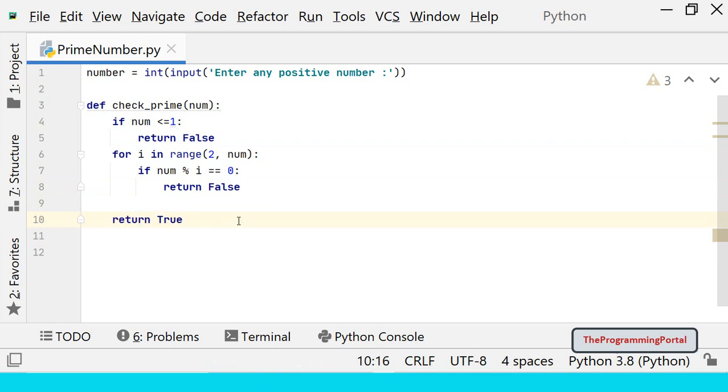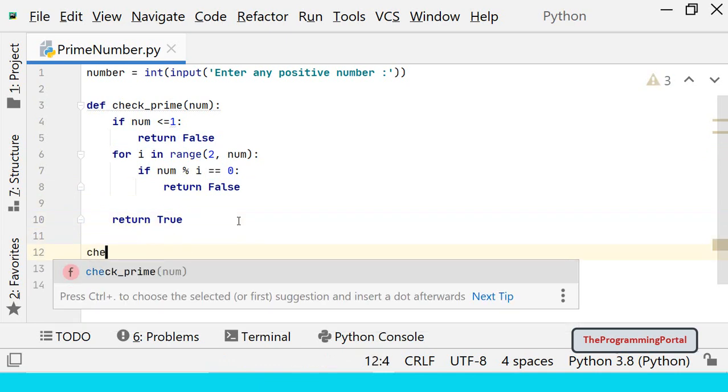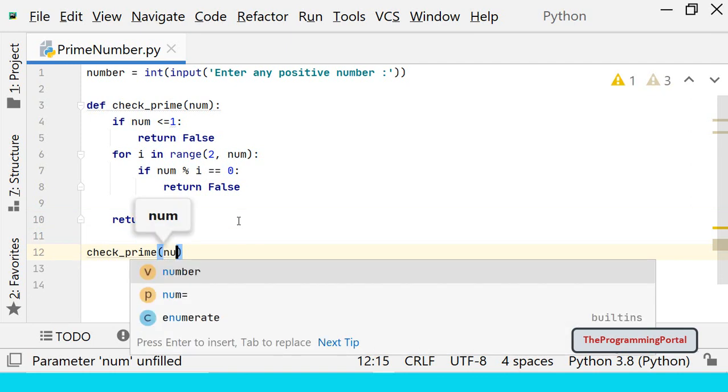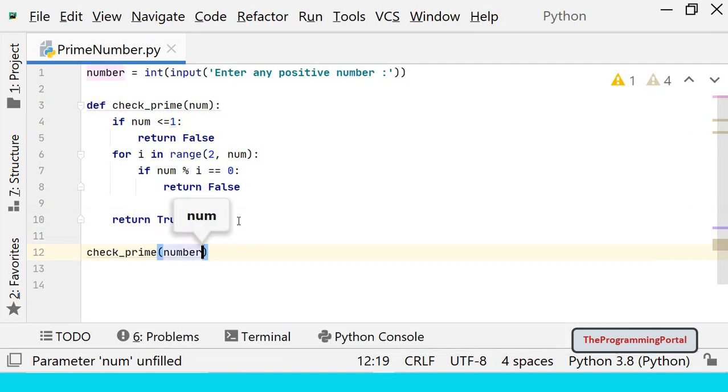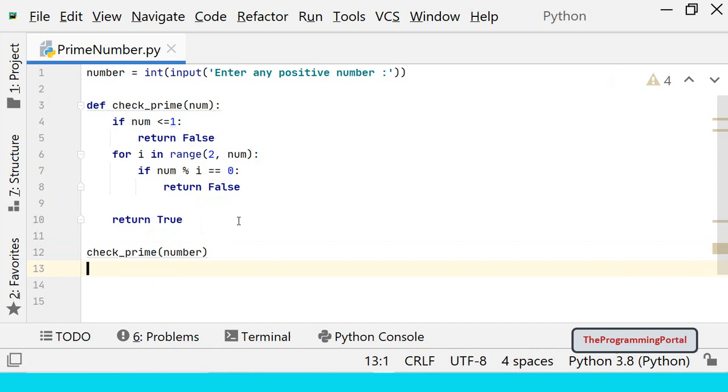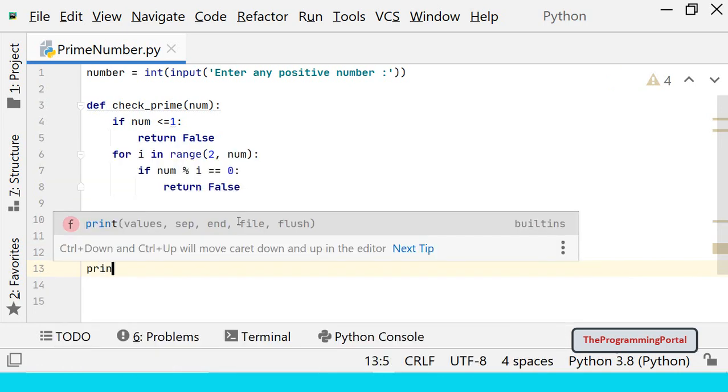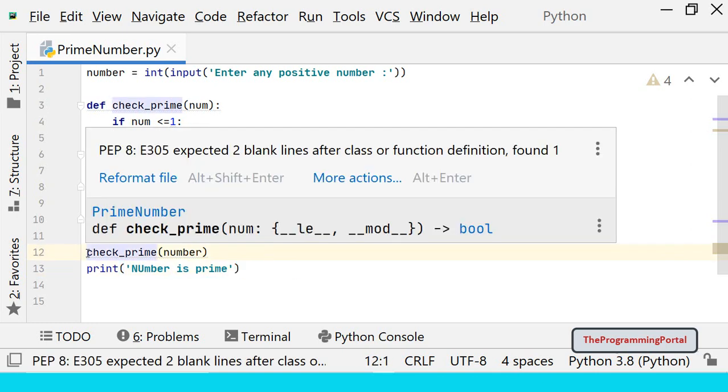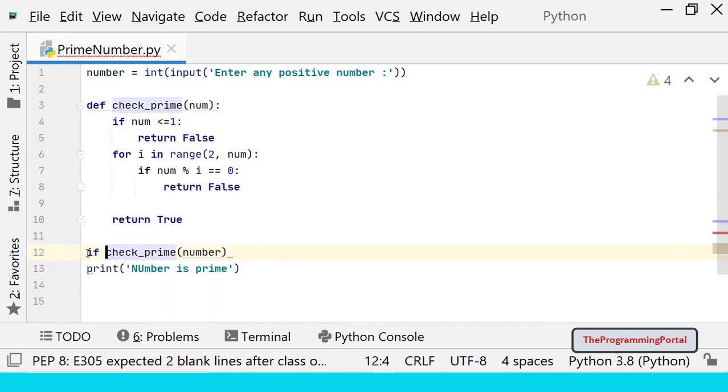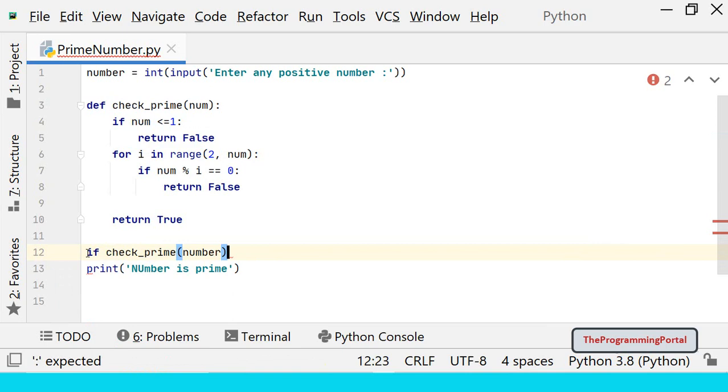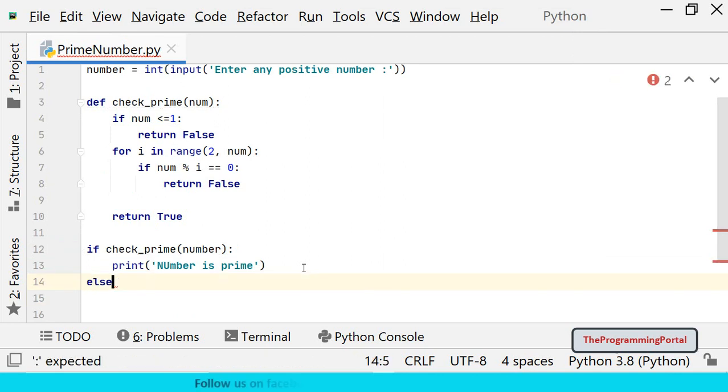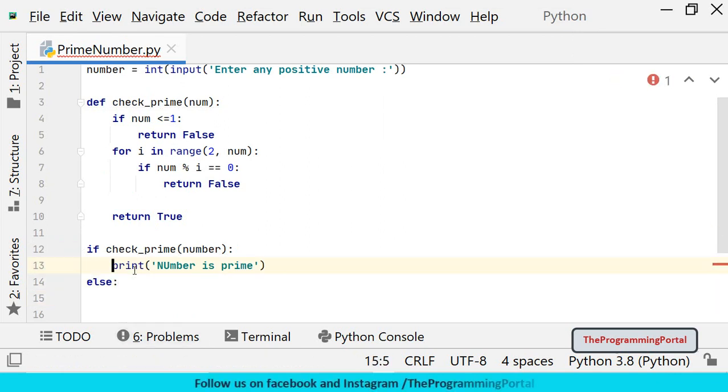Next is to call this function. So we can write check_prime and we can pass number as a parameter. We can print the message based on output. So if output is true, we can write print number is prime. So we can write one if condition if it returns true then the number is prime else number is not prime.